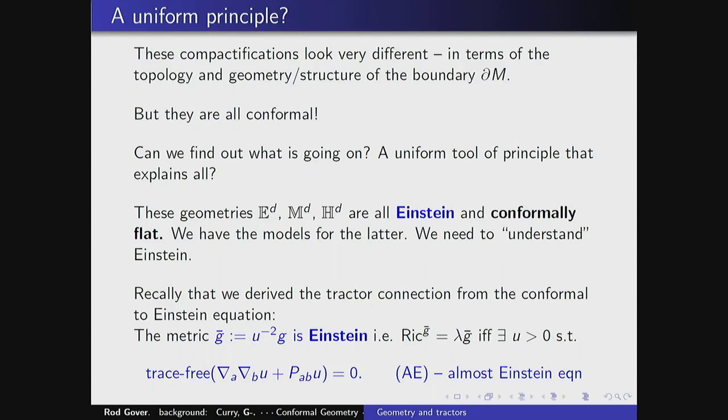Recall that the way we got the tractor connection was by looking at the conformal-to-Einstein equation: if g is a metric and U is a positive function, then U⁻²g is Einstein — meaning the Ricci tensor is proportional to the metric — if and only if there exists a positive function U solving this equation. I call this the almost Einstein equation because I want to allow U to be zero as well, since it's a linear equation. This corresponds to parallel tractors, which gives the tractor connection.